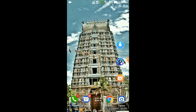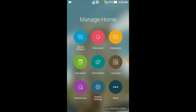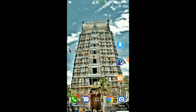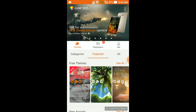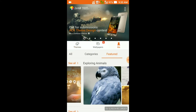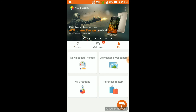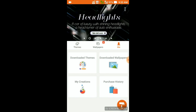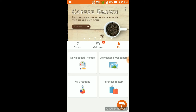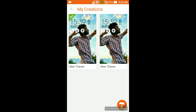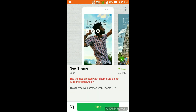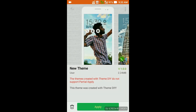If you want to find the theme you saved, just long-press again, go to ZenUI Themes, go to the Me section, and in the four slots you will see My Creations. Go inside My Creations and the new theme you created will be there. You can easily choose and apply it.